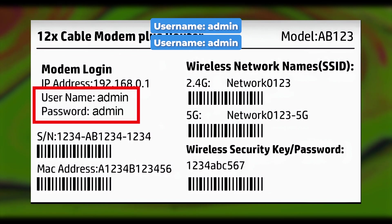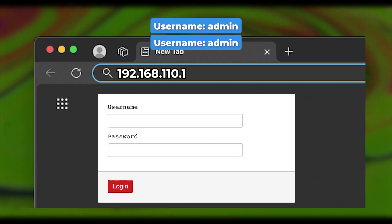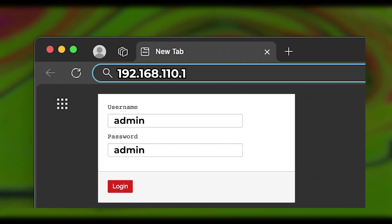By default, the username and password are both admin. You'll need to enter this login information on the router's login page.